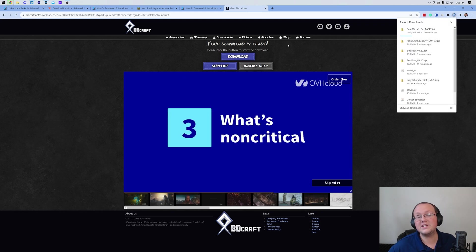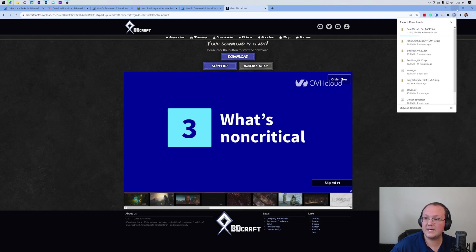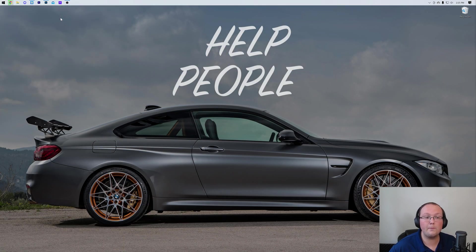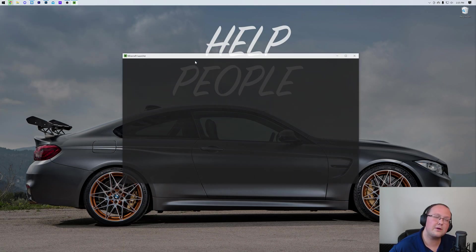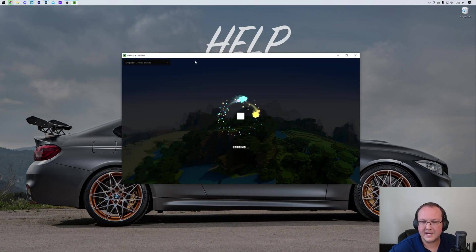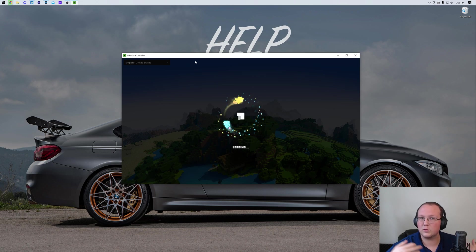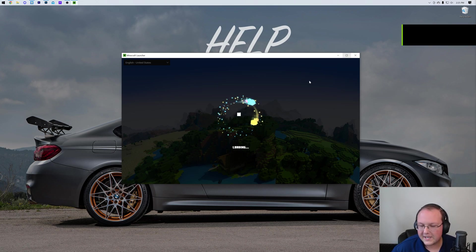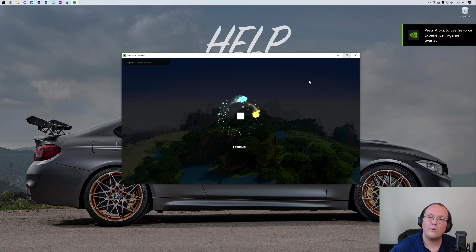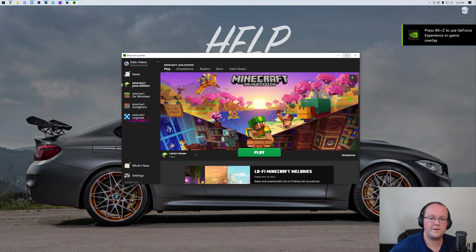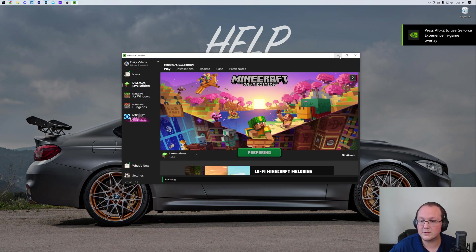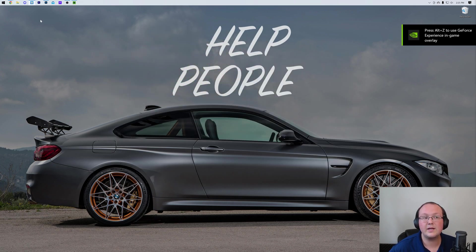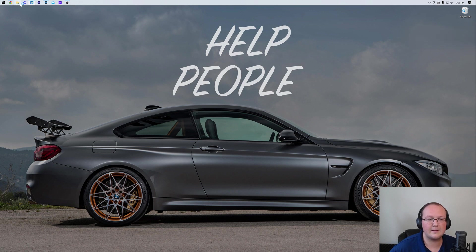With all these resource packs downloaded, how do we install them? Well, you actually want to go ahead and open up Minecraft. I know I told you to close it at the beginning of the video. But you do need to open up Minecraft. And while you're opening up Minecraft, we need to do one more thing.